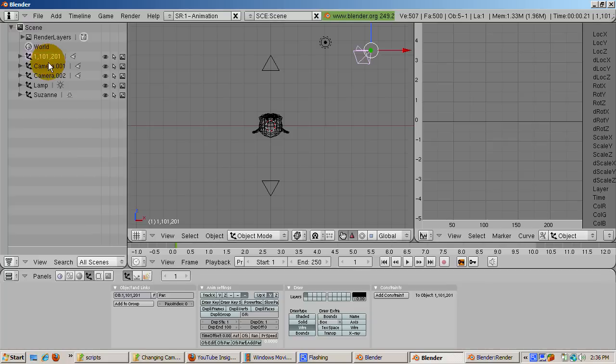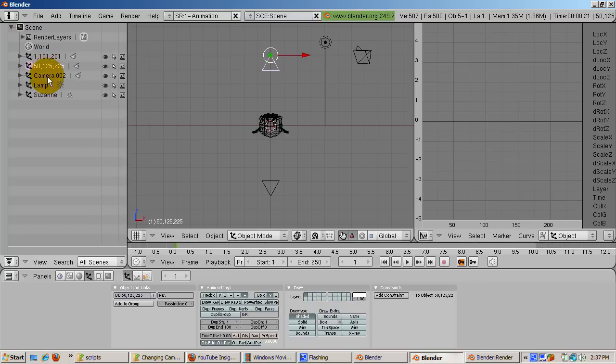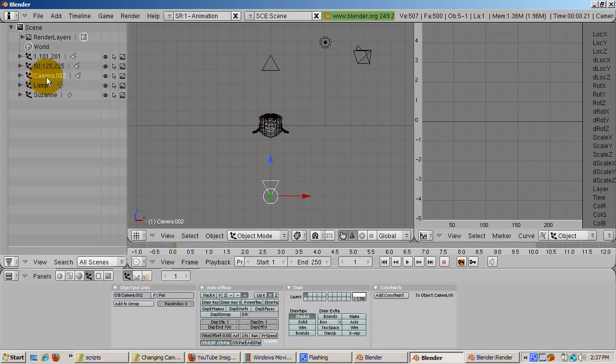You do a Ctrl left click, then rename it. Left click on Camera.001 and rename it to 50, 125, 225 by Ctrl left clicking and entering those numbers. Then left click on Camera.002 and rename it to 75, 175, 240.